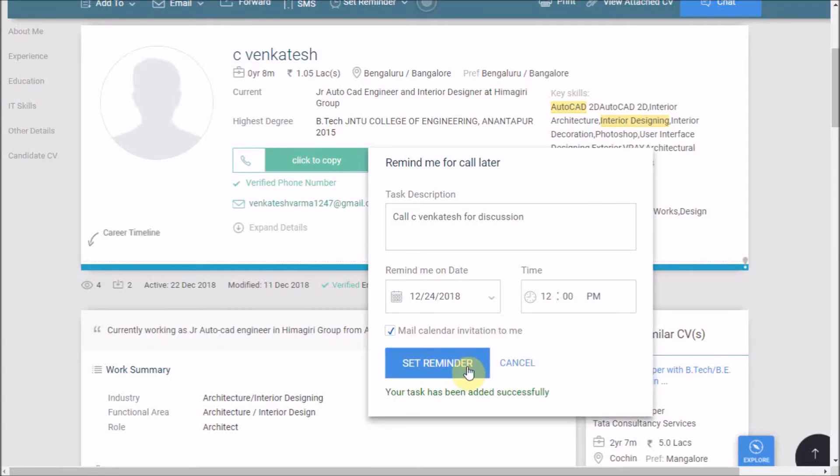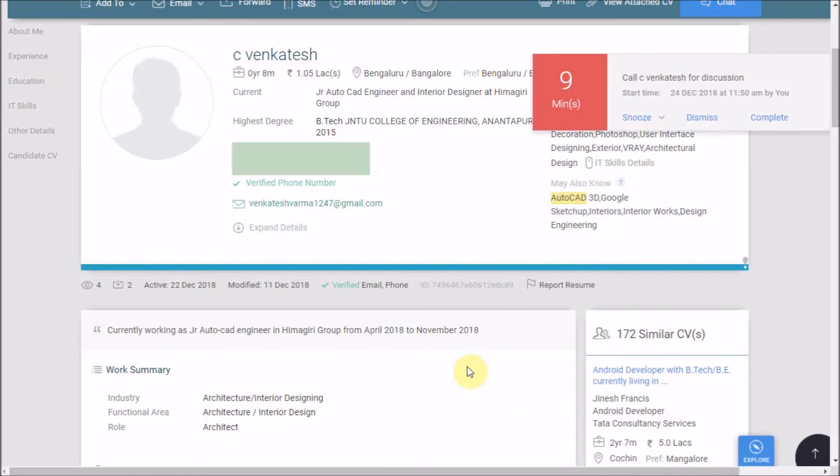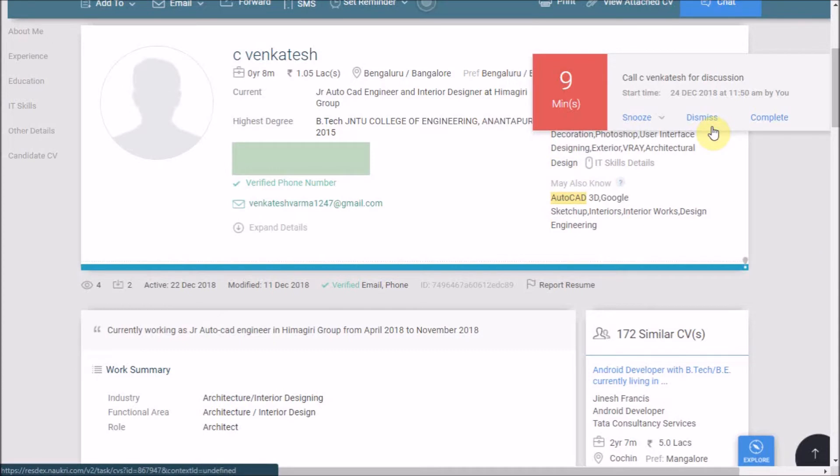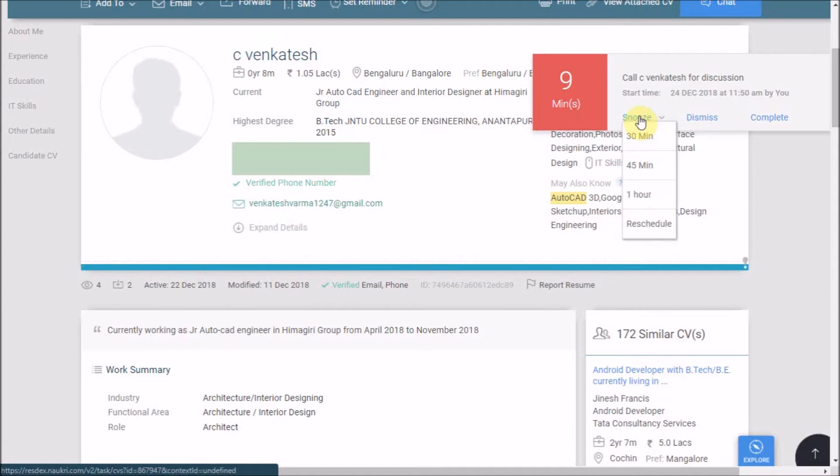For any set reminder the notification will be appearing like this. You can reschedule the task by clicking on the snooze button or complete it, finish it, and get over with it.